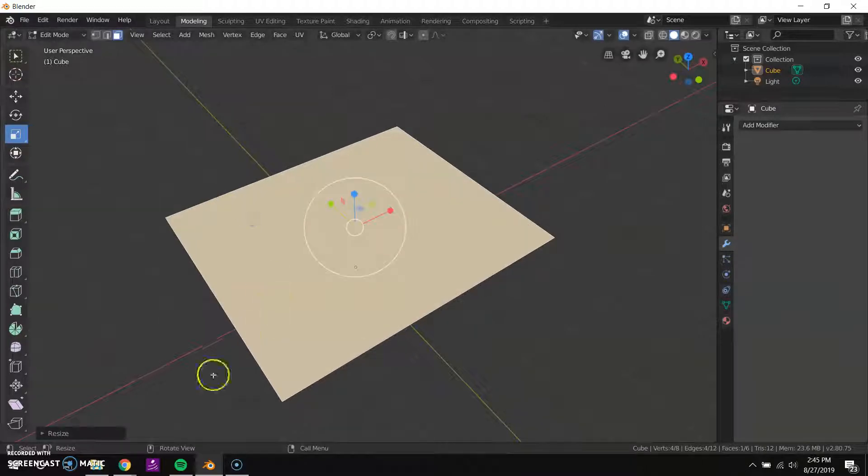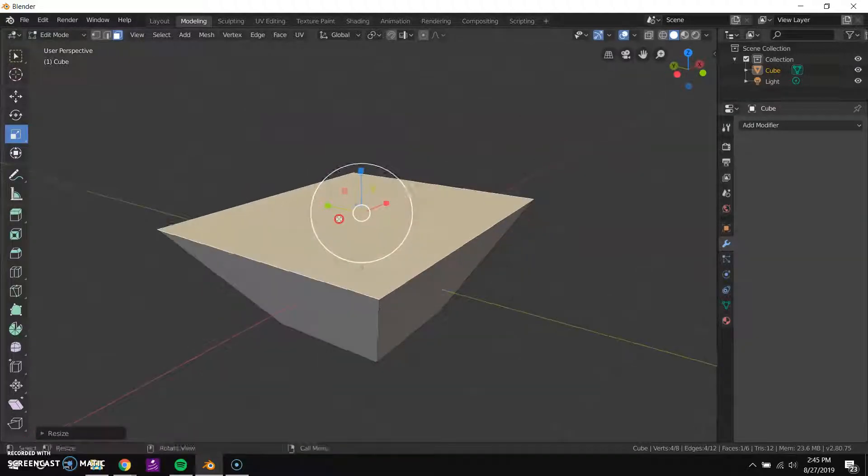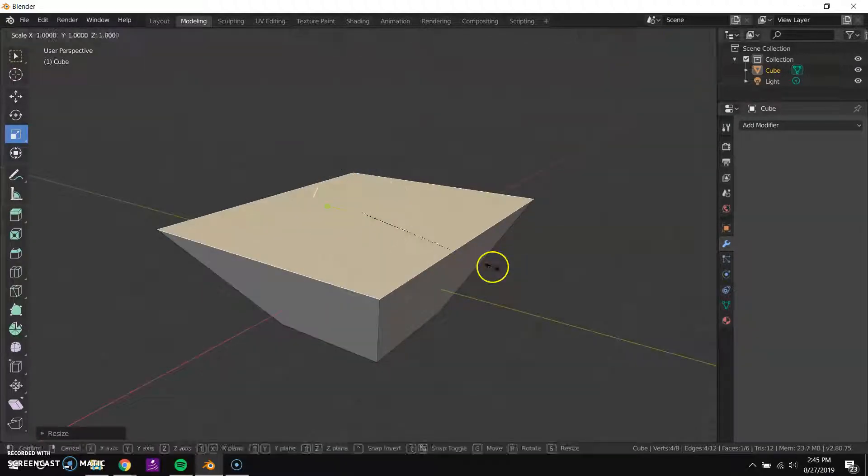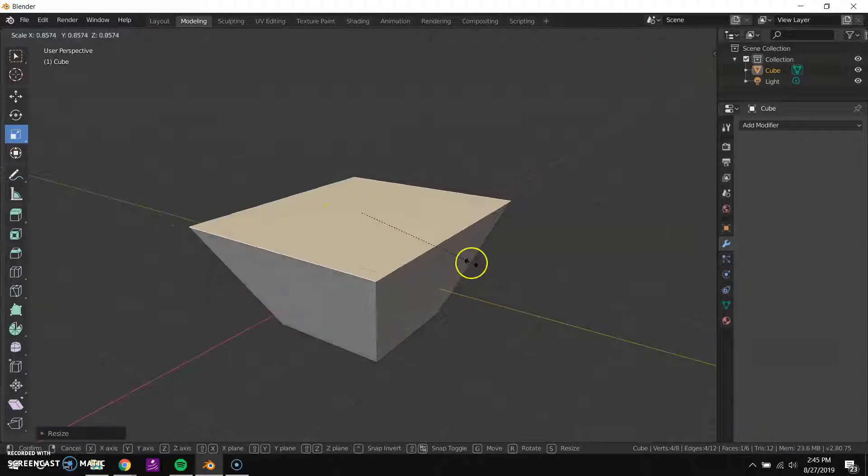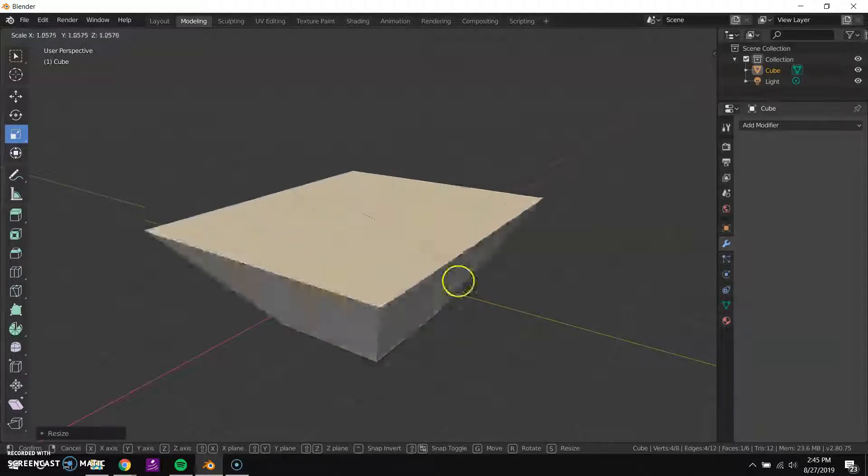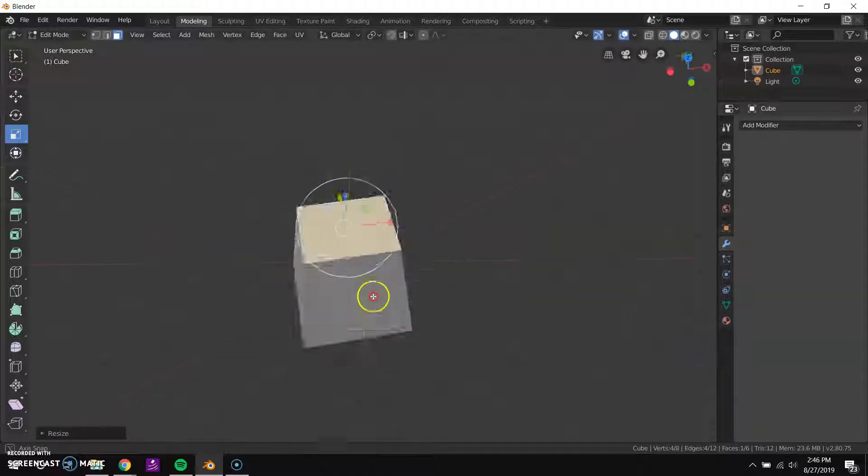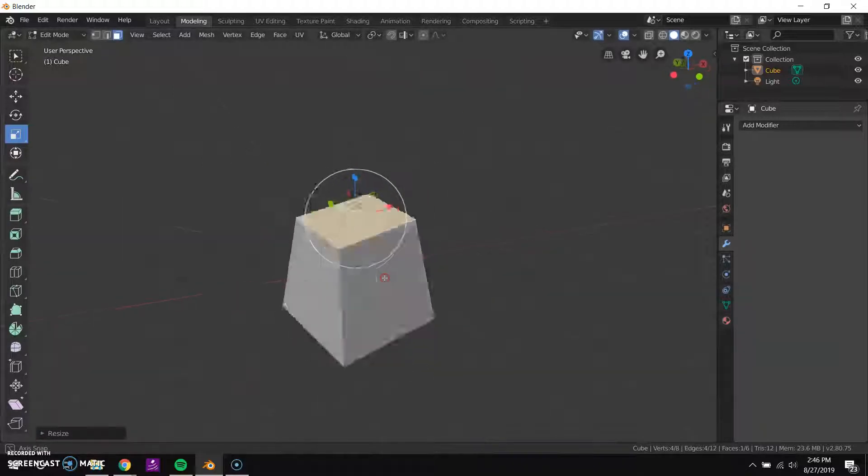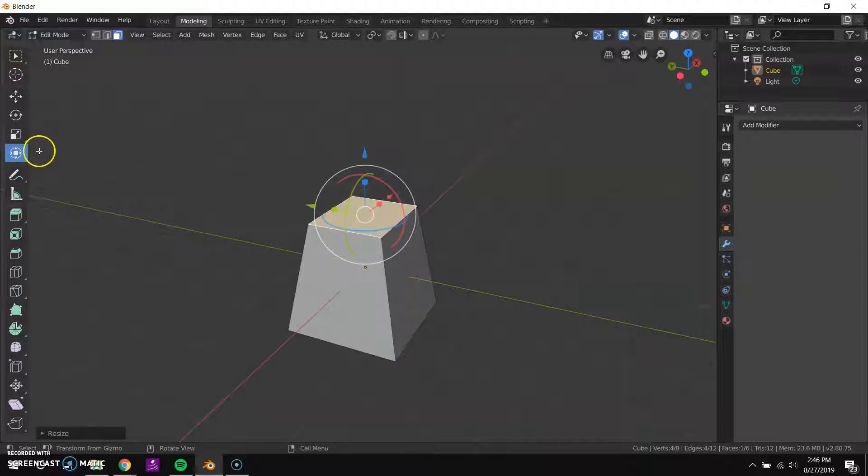You can see as I'm working this little bar on the bottom is changing to show me different things I can do. So if I press the S key I can see it's changed to show me all those different shortcuts I could use. Pretty handy.